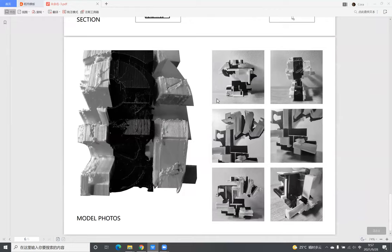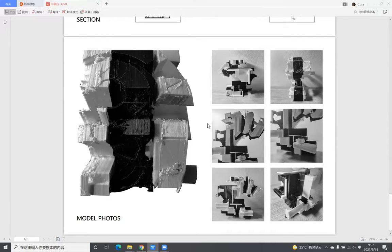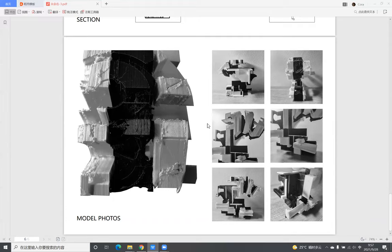And the last page is photos of my physical model. In making the model, I used two colors of materials because I wanted to see where and how the spaces are connecting, like these two parts.